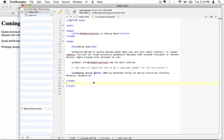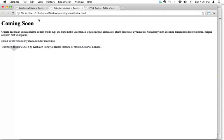So even though it's this weird code, this ampersand hashtag 169 semicolon, the browser knows how to interpret this. And the browser will interpret that correctly, consistently, no matter what browser you're in.